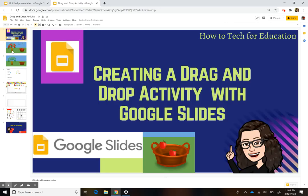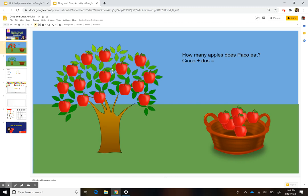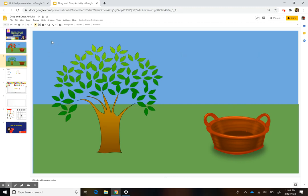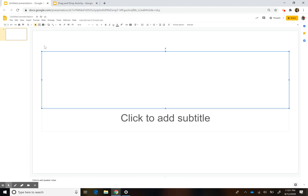Just to give an idea of this activity where students can drag the apples into the basket — I just wrote something like 'How many apples does Paco eat?' And then in Spanish, because I teach Spanish, it would be like 'cinco más dos.' So they have to figure out to drop seven apples into the basket. In order to do this, you have to have the scene be a background. So I'm going to show you how to do that.